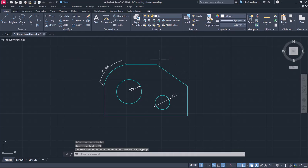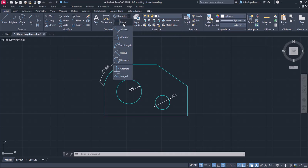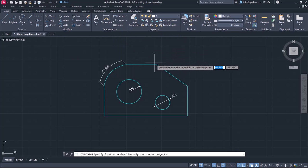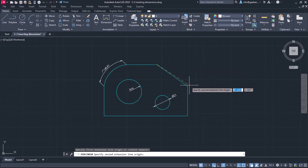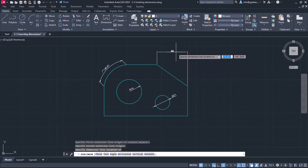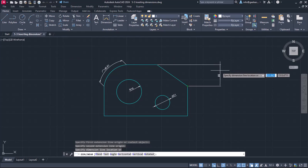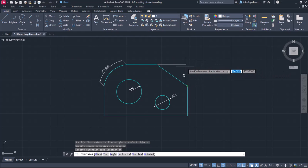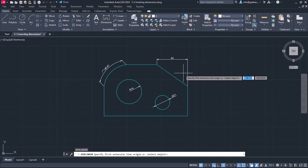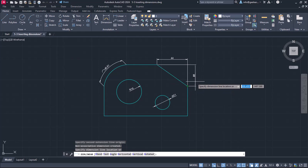Before I move to the next option, I should mention that I can measure the chamfer's distances using the Linear Dimension option. I will select the linear dimension and click on the end points of the sloped angle. Notice that if I move the cursor up, the horizontal distance appears, and if I move the cursor to the right, the vertical distance appears. I will place the horizontal distance first, and then repeat the procedure to place the vertical one too.